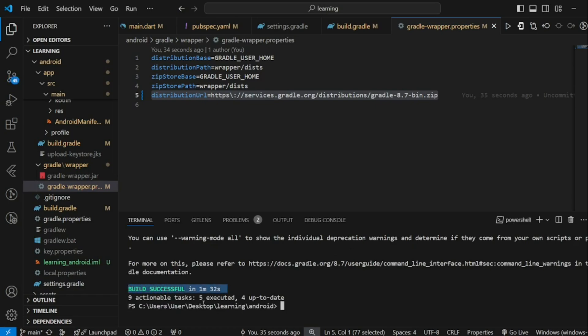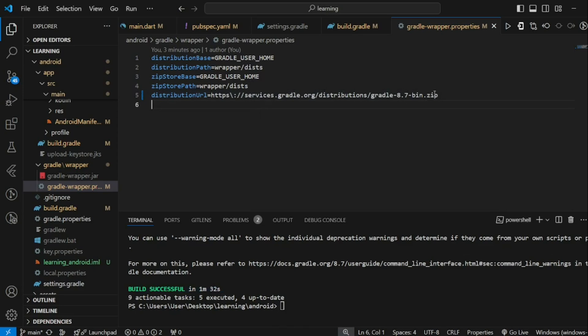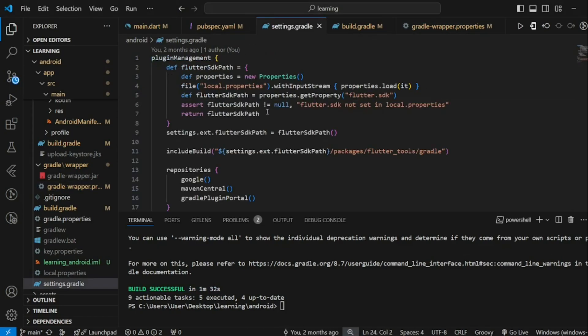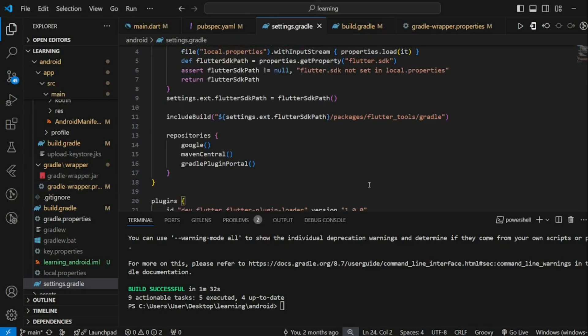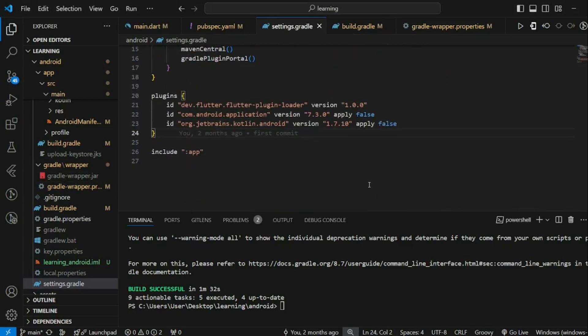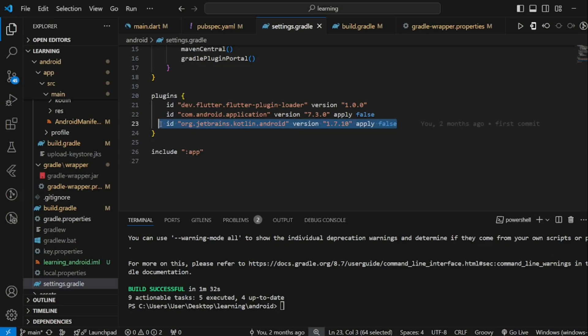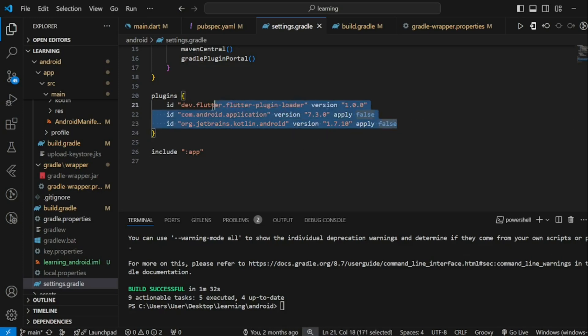Next, we have to update the Kotlin Gradle plugin version too. In the project, look for settings.gradle file. Scroll down and you will see the plugin section. This JetBrains Kotlin Android version is the line that we have to update.